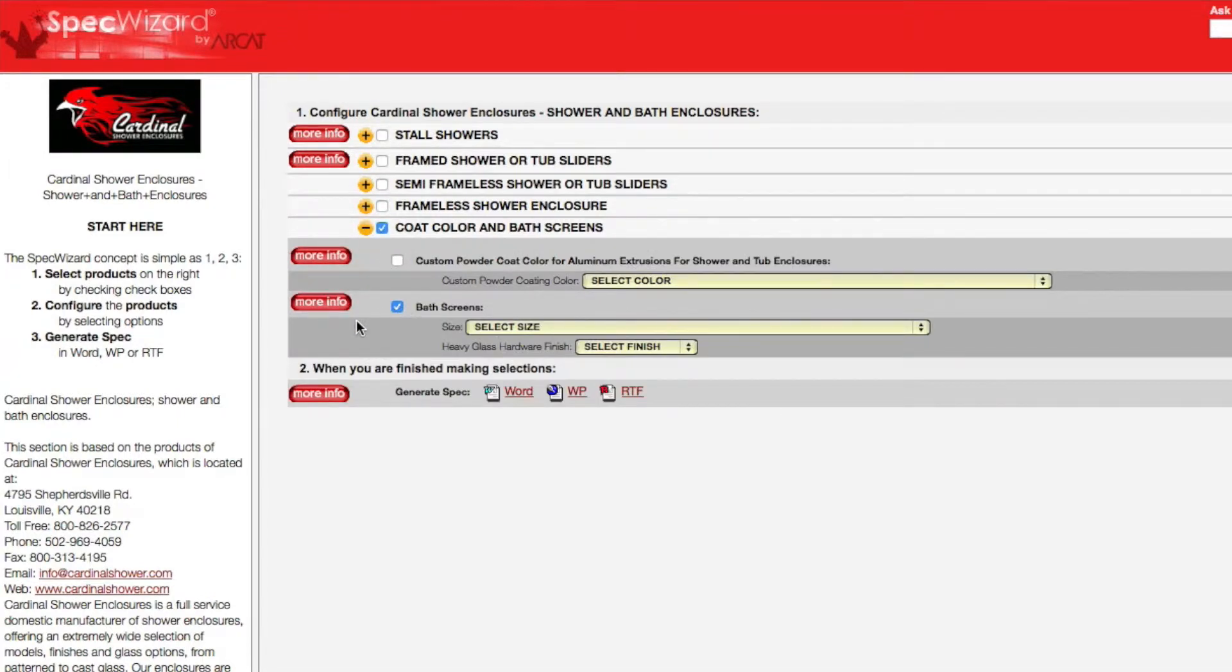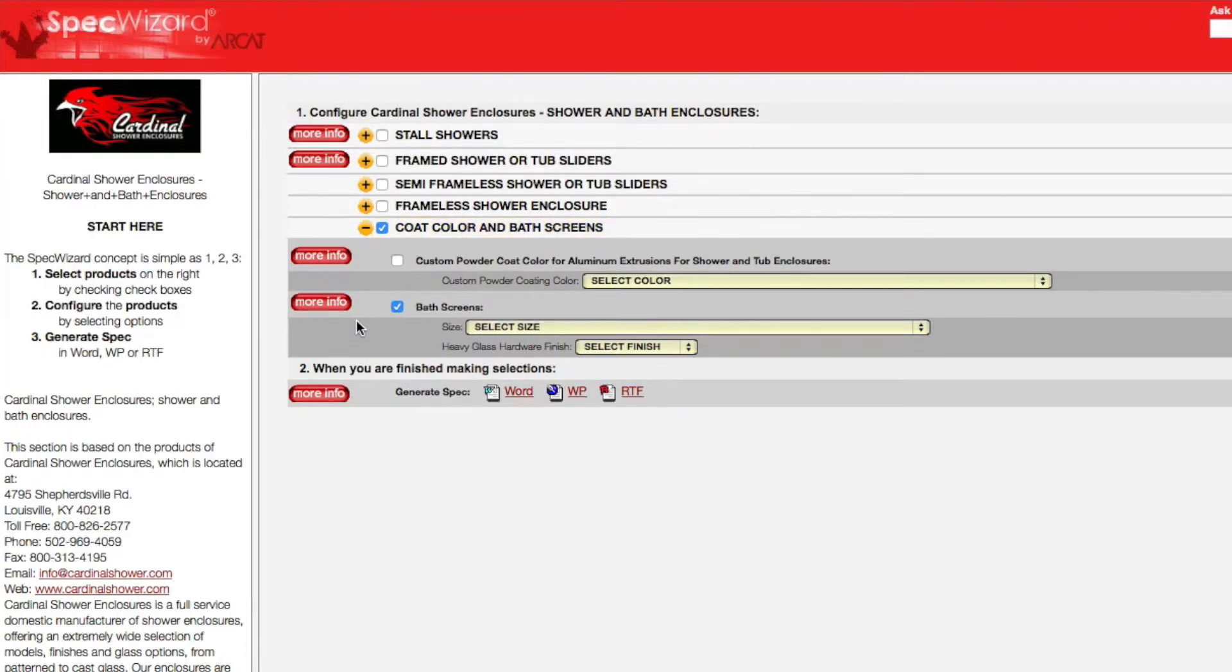First, select a specific product. Notice how SpecWizard automatically selected the appropriate categories necessary for the specification.